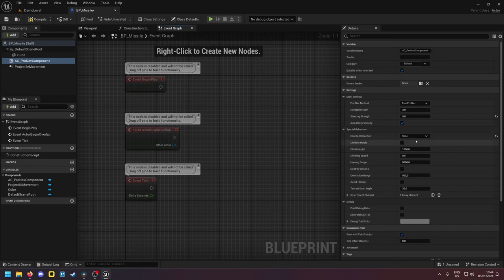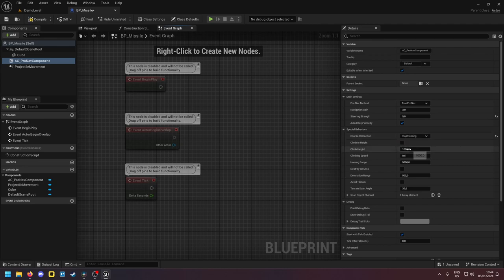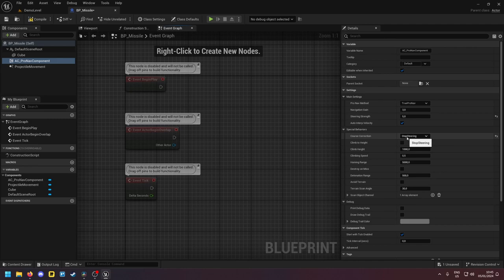If you press none and you fire in the wrong direction the missile might fly a weird flight path. And if you press stop steering, if you fire into a completely wrong direction it will just go straight because it can't establish tracking and instead of doing a weird flight path it will just fly straight then.